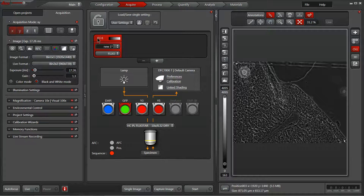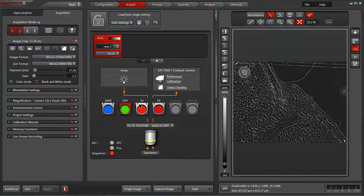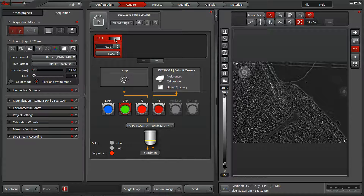To begin, we've got our channel 1 here currently set with a GFP cube. The cube is assigned simply by having the channel selected and clicking on the cube you'd like assigned. So with our GFP cube selected,